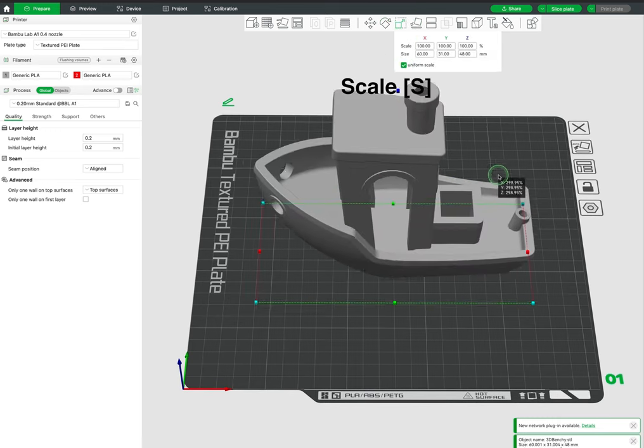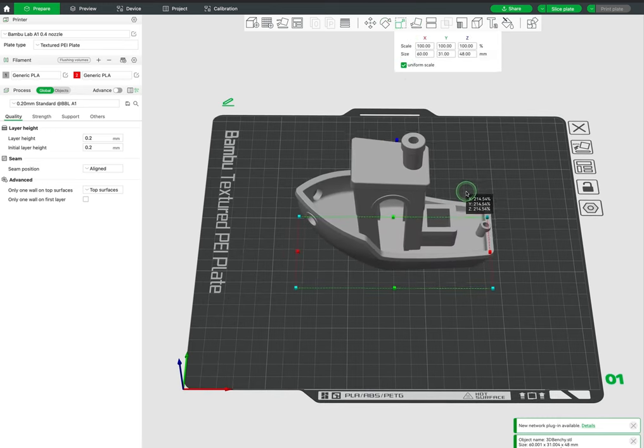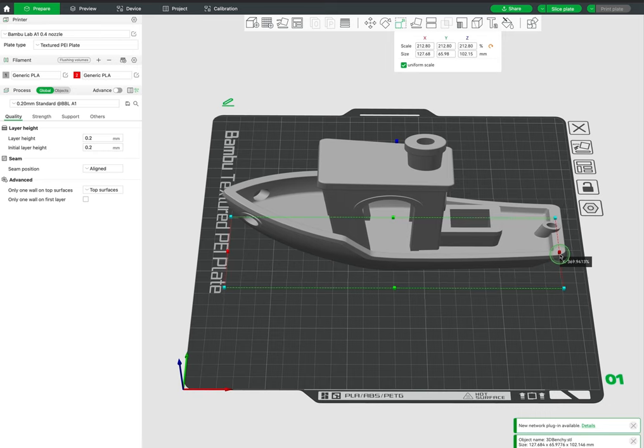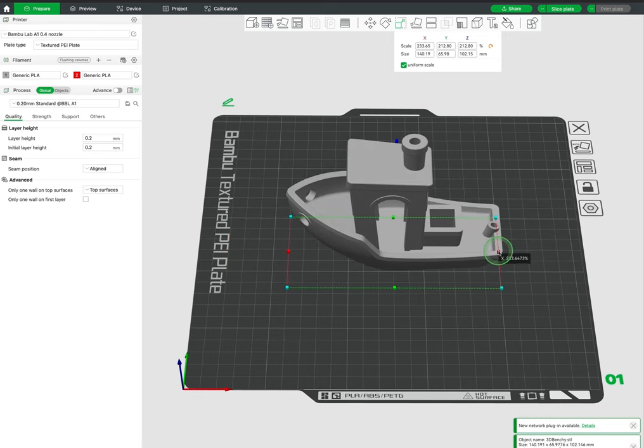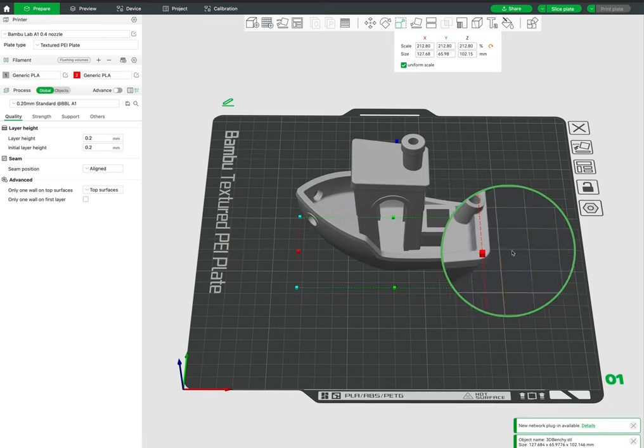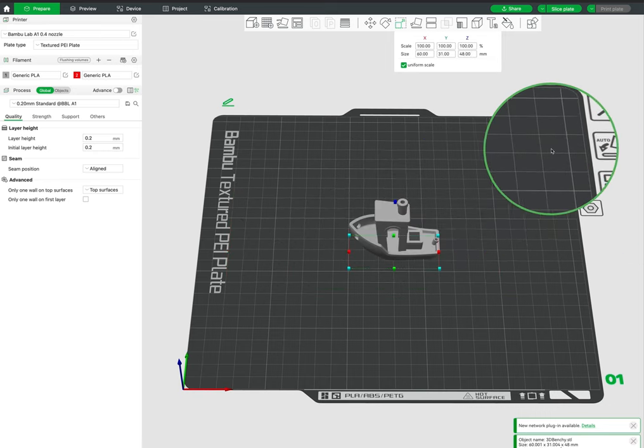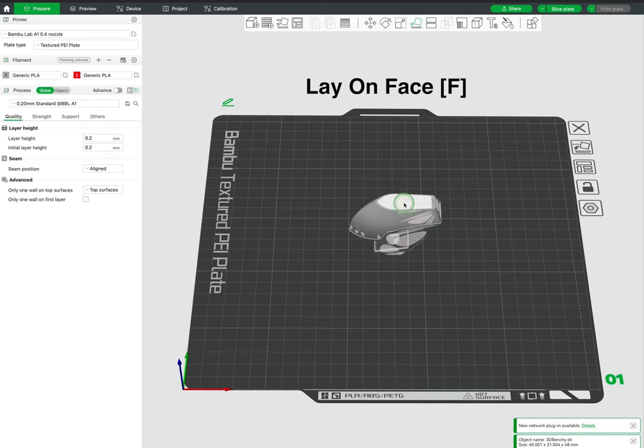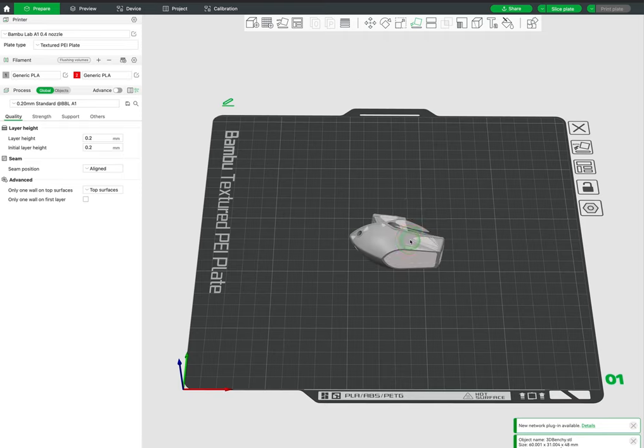Next we have the scale tool that allows us to scale the object either by pulling or inputting values. We also can stretch in any direction. The lay on face tool is a tool I use quite a lot. It allows you to select the surface and orient it on the print bed.